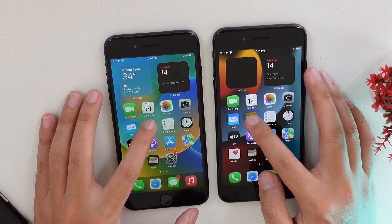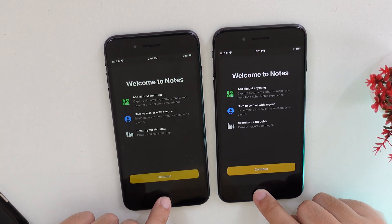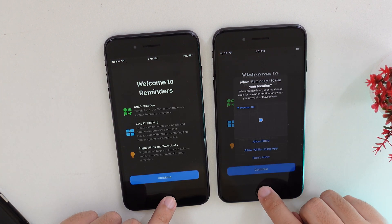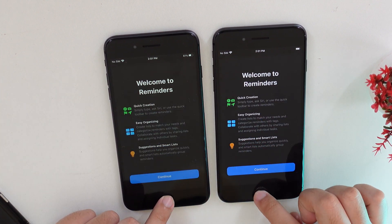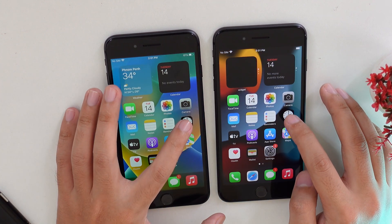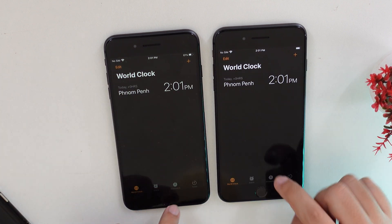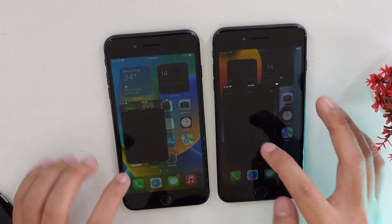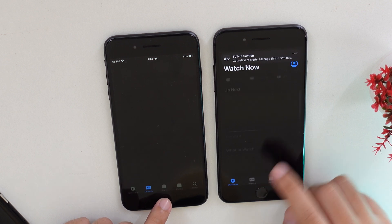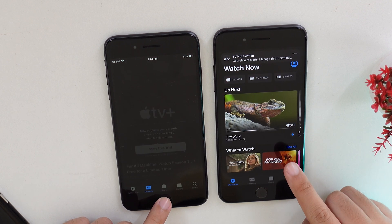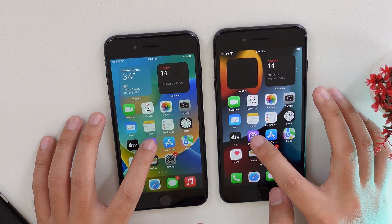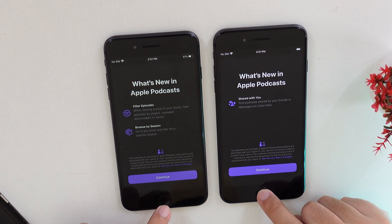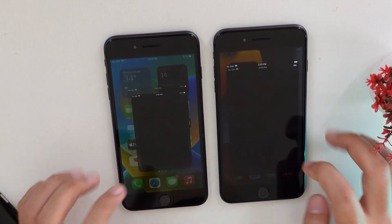Let's go into Notes — iOS 15. Now Reminders — iOS 15 again. Clock — iOS 15 on clock. TV app — iOS 15 came first. Podcast — iOS 15. And now the App Store.